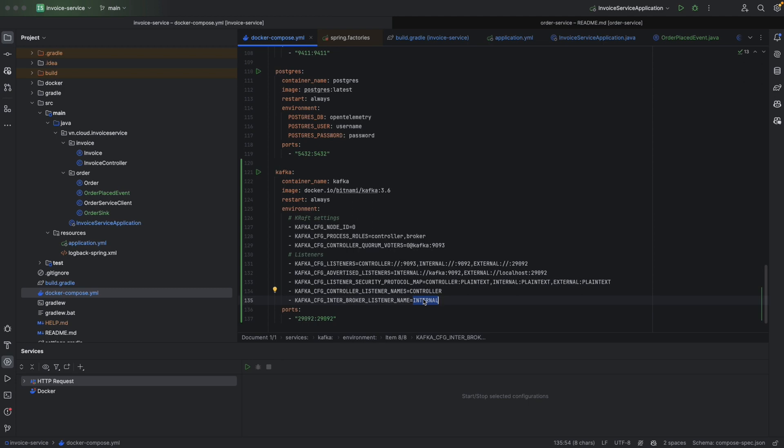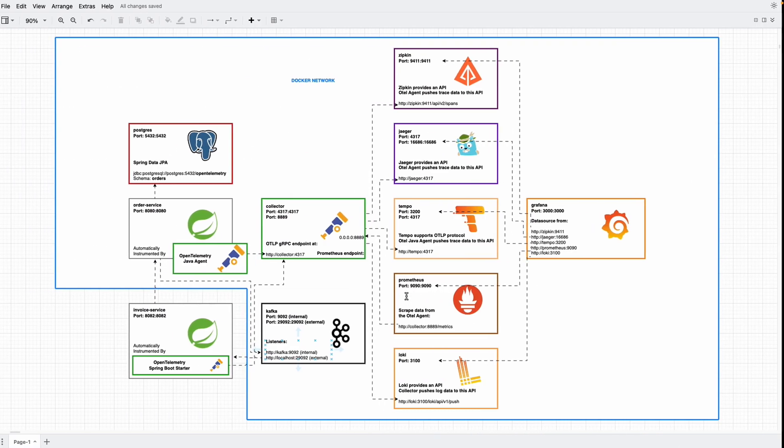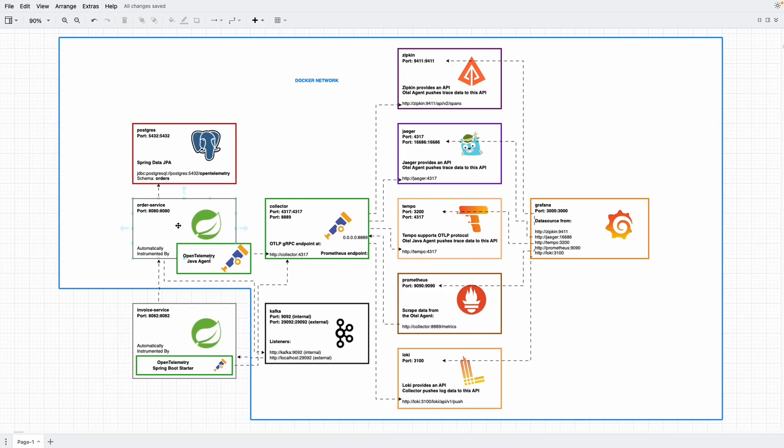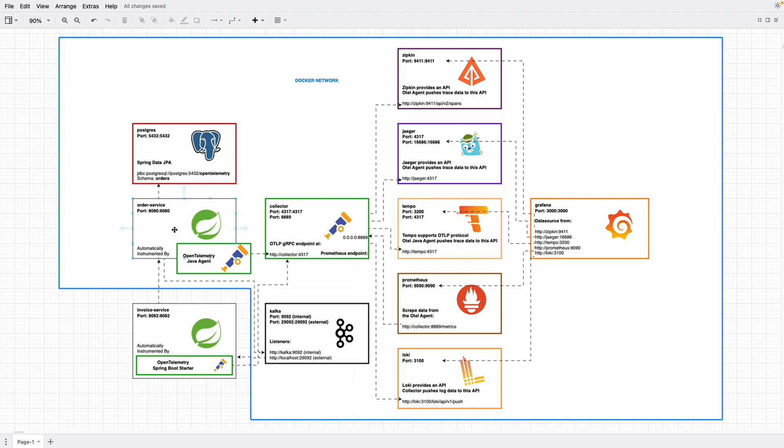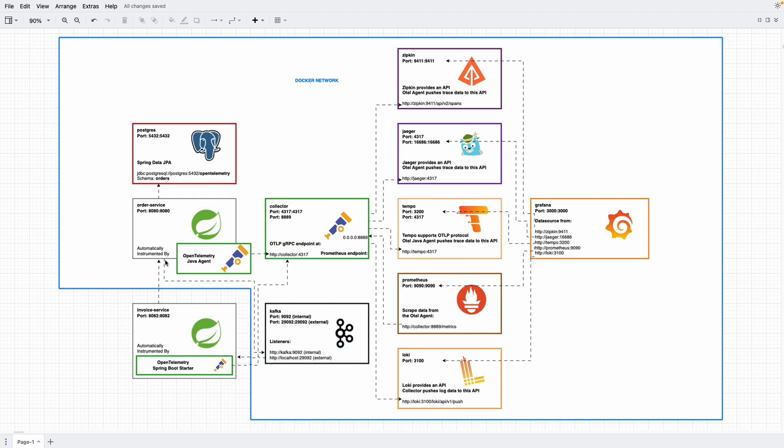In here, it's a Docker network. For example, our order service is an internal component. And if we have another Kafka instance in the same cluster here, it will be an internal component as well.